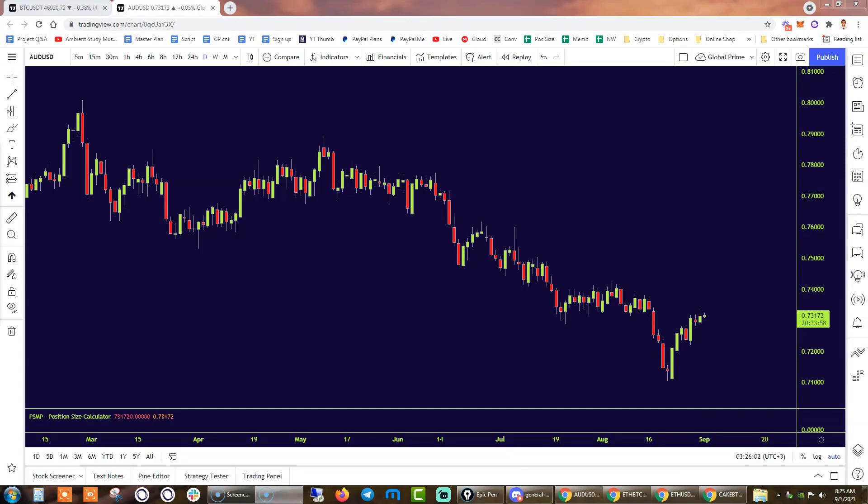Now, if you've been using TradingView for a while, you may start to realize that you are probably always using the same limited number of drawing tools. Because of that,